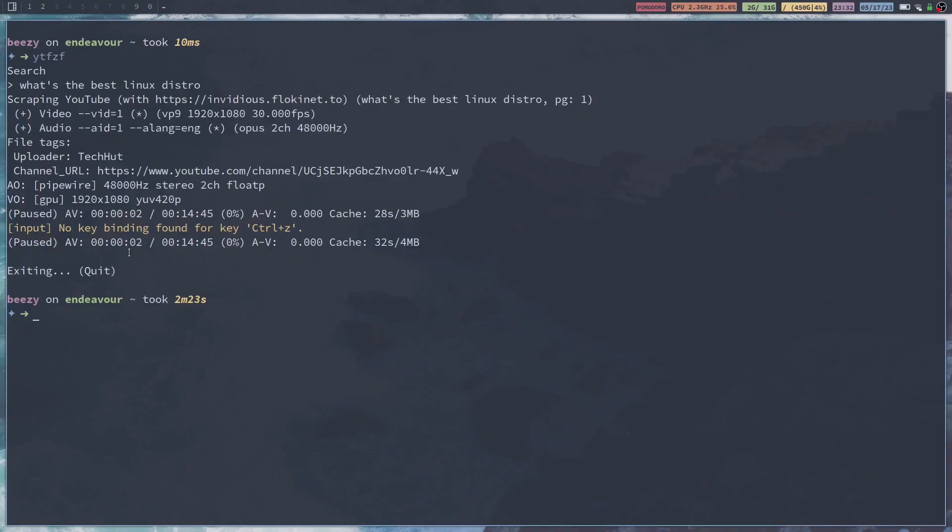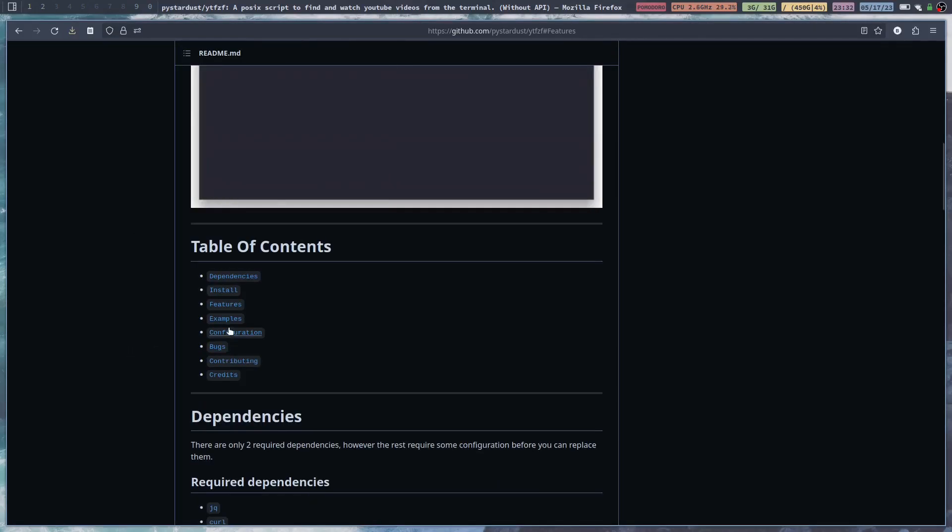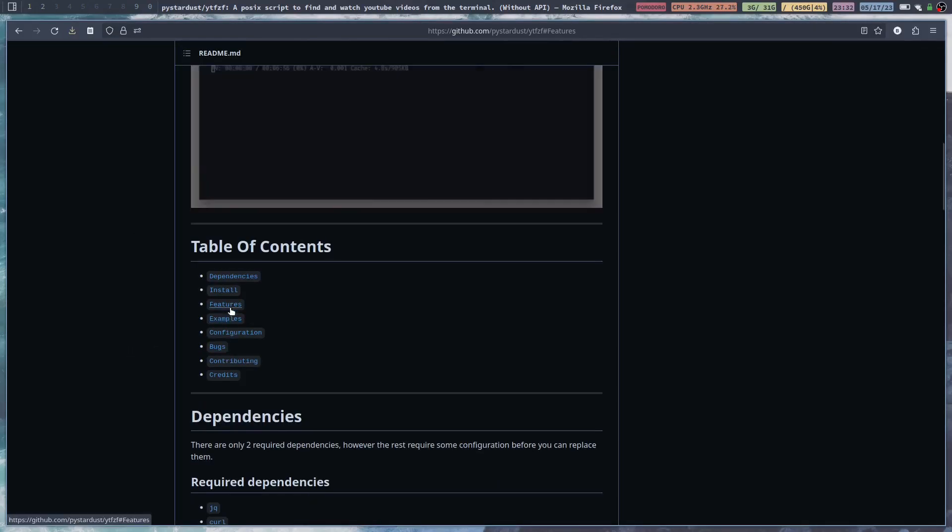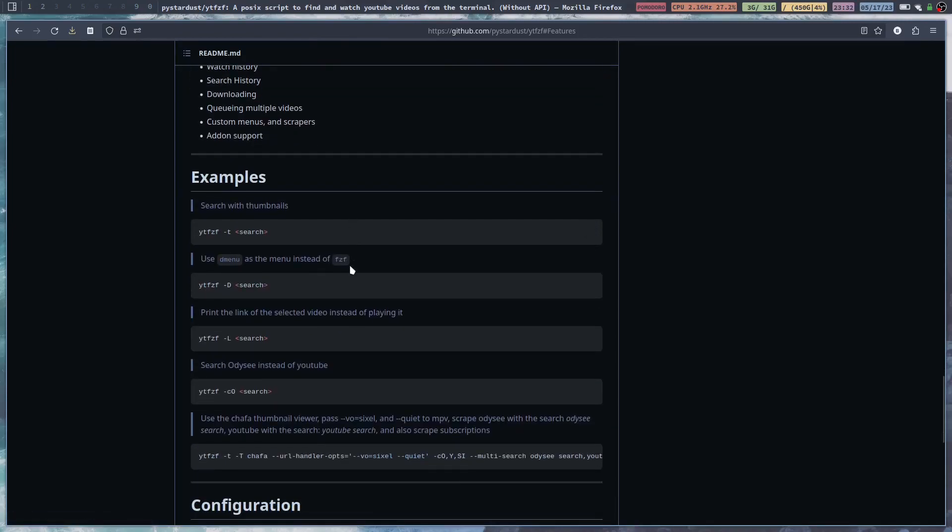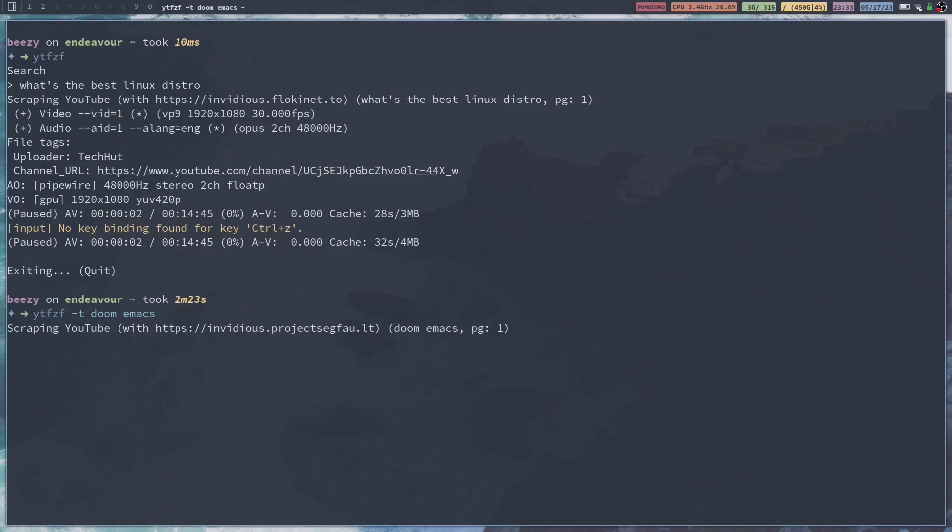Now, there's a few extra things that you can do. There's a couple other little things if we go back over to the GitHub. So we'll go to Features. You can search with thumbnails. If you do YTFZF -T and then search. We'll try that right now. We'll go YTFZF -T. It's going to scrape YouTube once again.